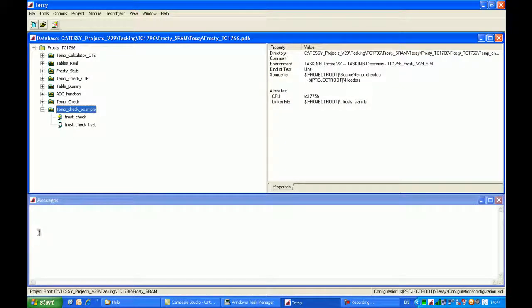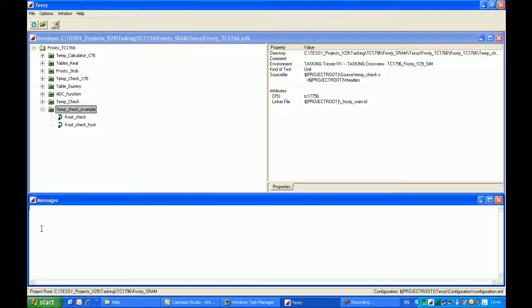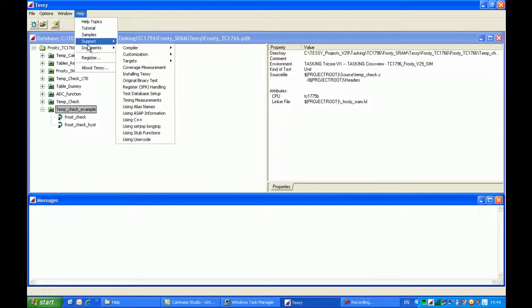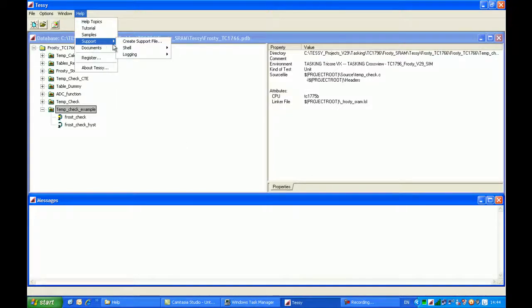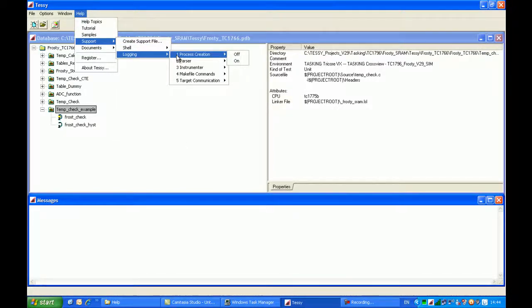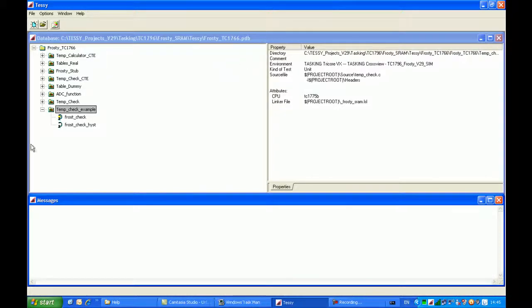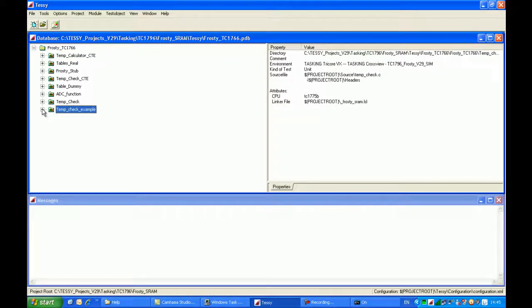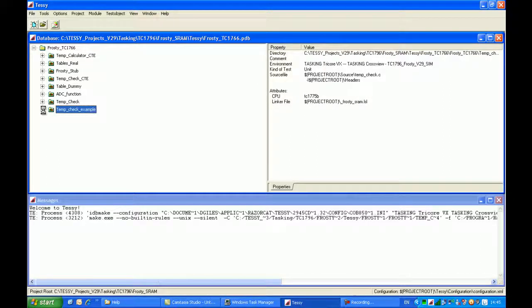You'll notice the message window didn't actually display anything. Now we can get additional information within this window by coming up to the help menu and clicking on Support, Logging, Process Creation, On. So now if I close this module down again, and I hold down the control key and press on the plus icon, TESI will actually put some additional information for us within the message window which relates to the process creation.